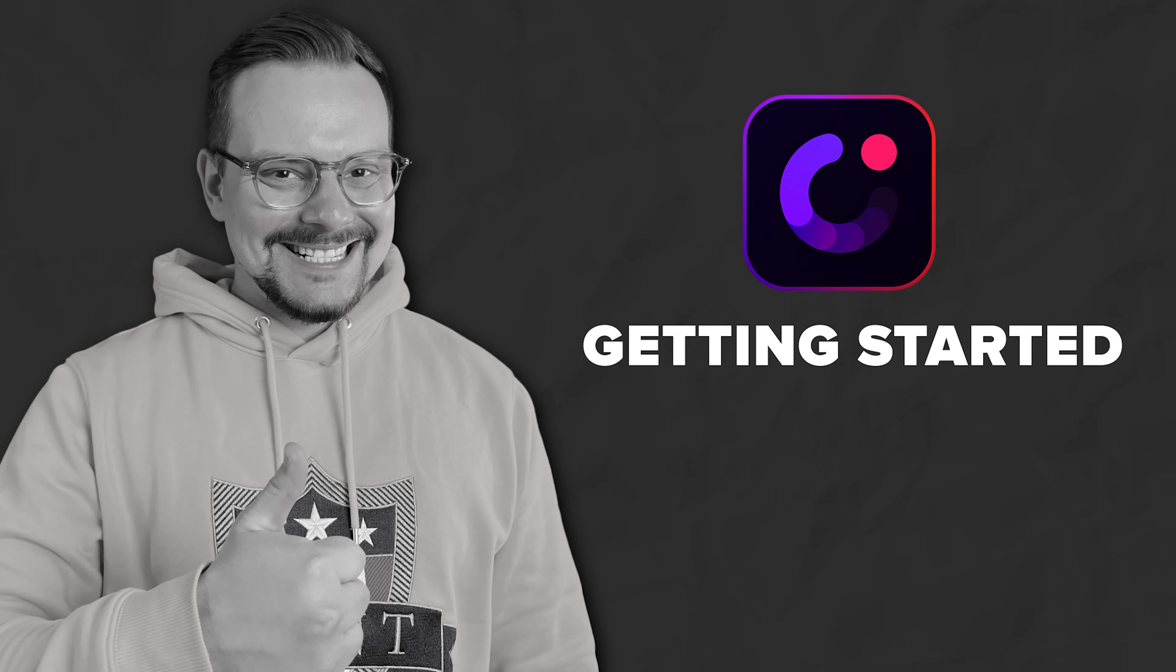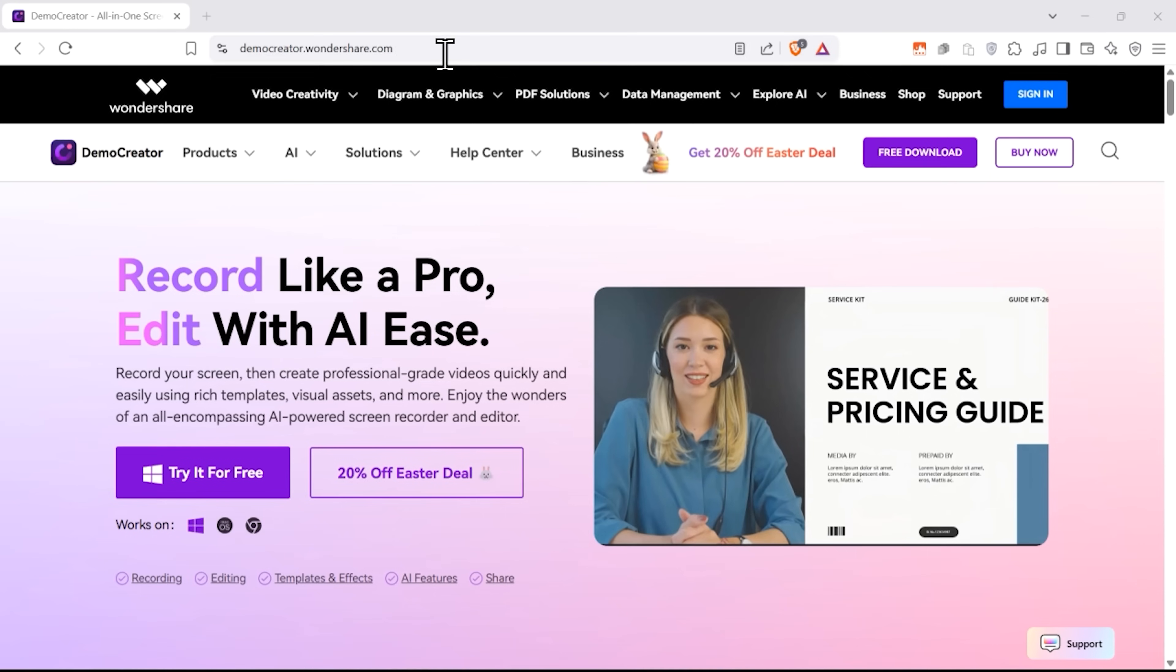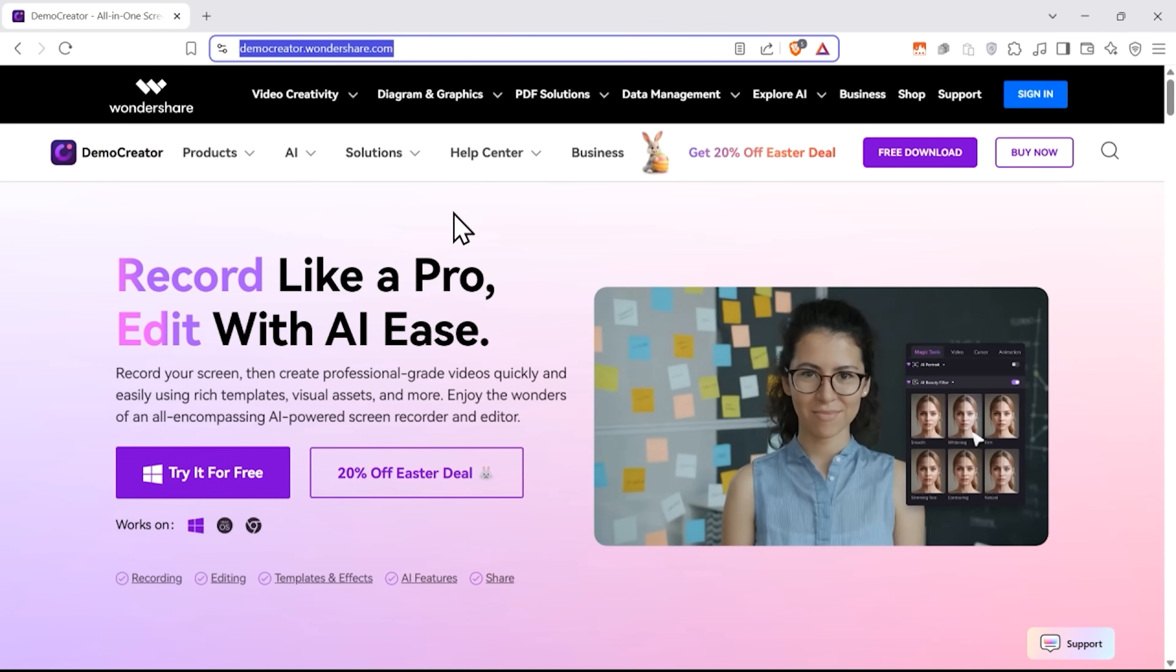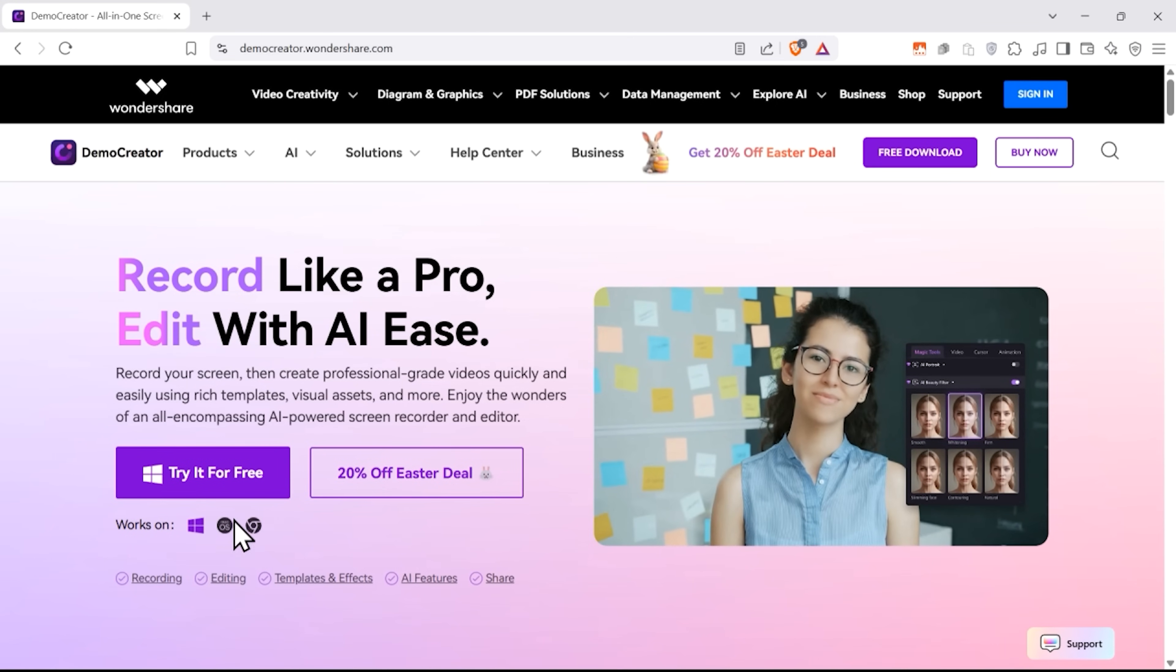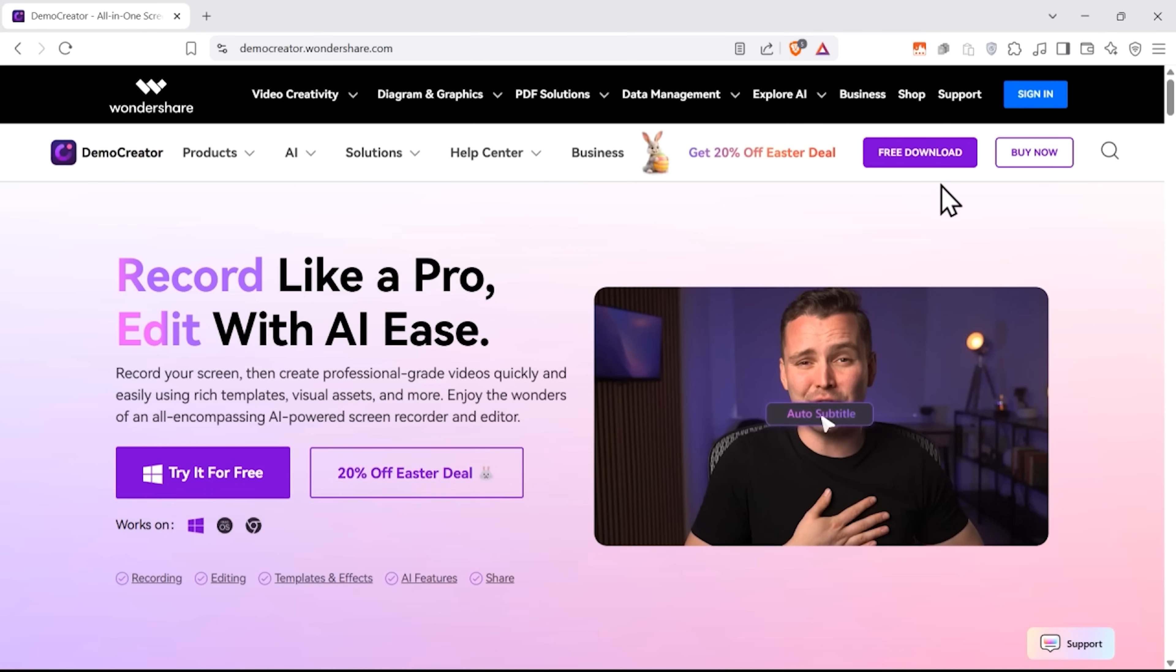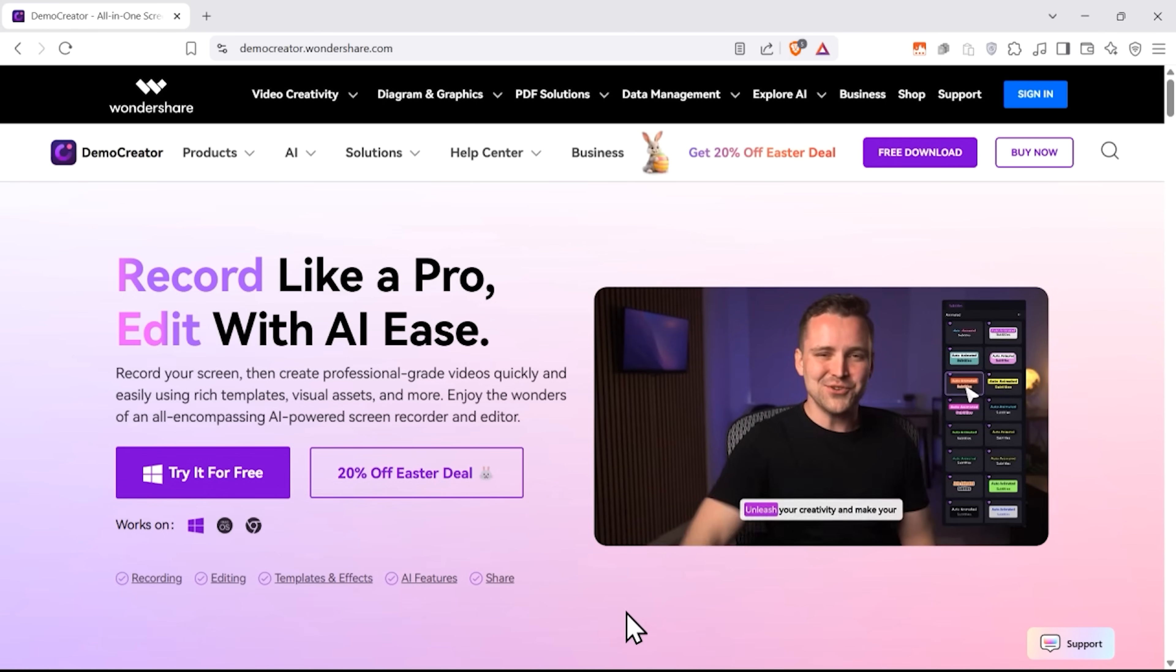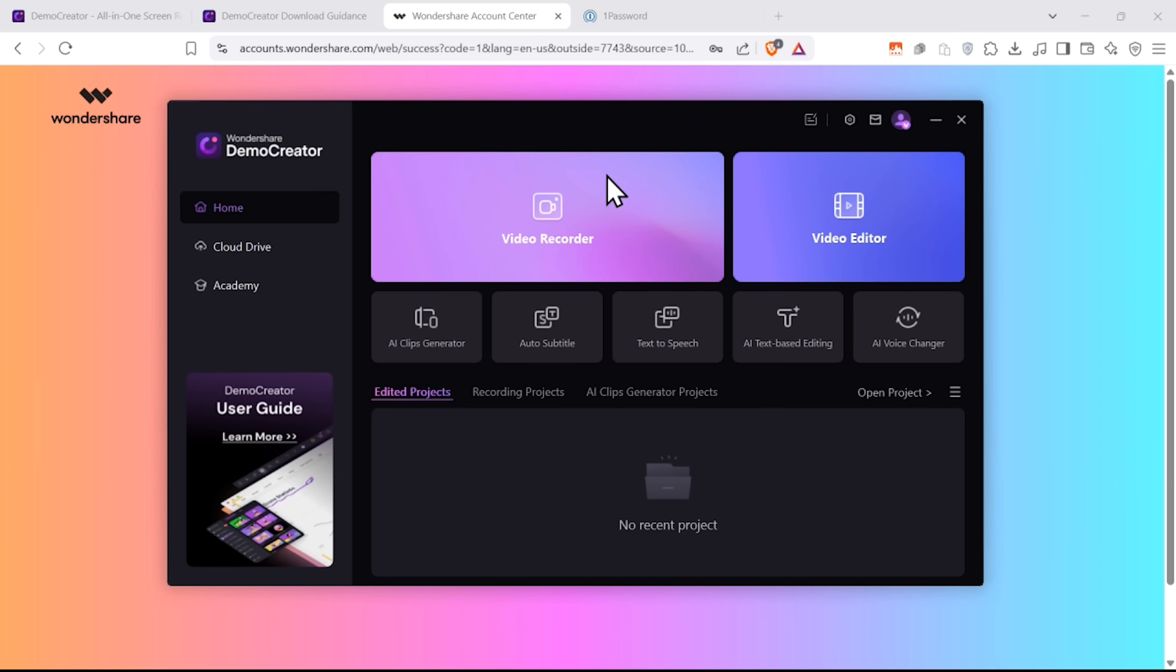Getting started. To get started with Demo Creator, you'll need to go to their website first and download the software using this try it for free button right here or this free download button at the top of the screen. And here's what you'll see once you've installed it and logged into your account. The user interface is pretty simple, which I love. And right away you see that there are two main tools that Demo Creator offers. Video recorder and video editor.